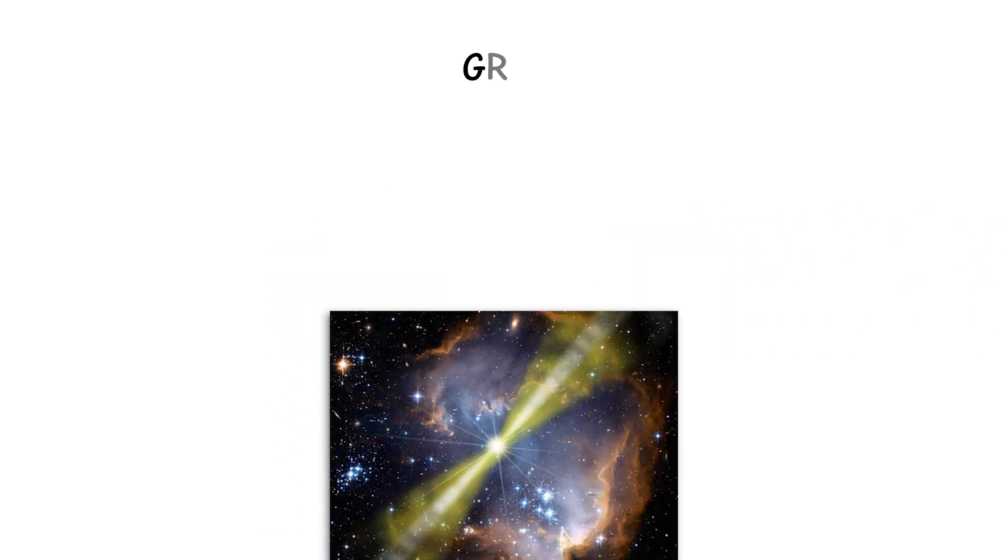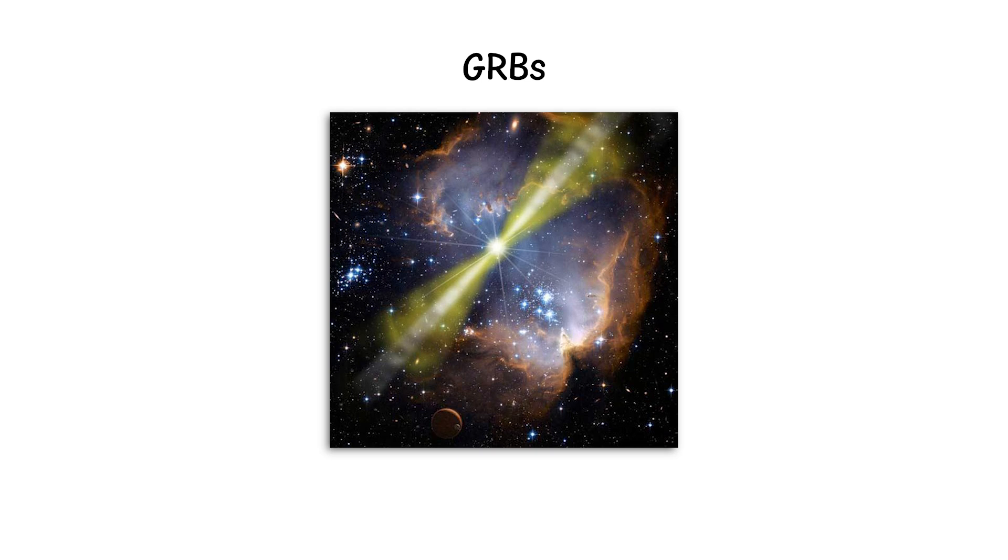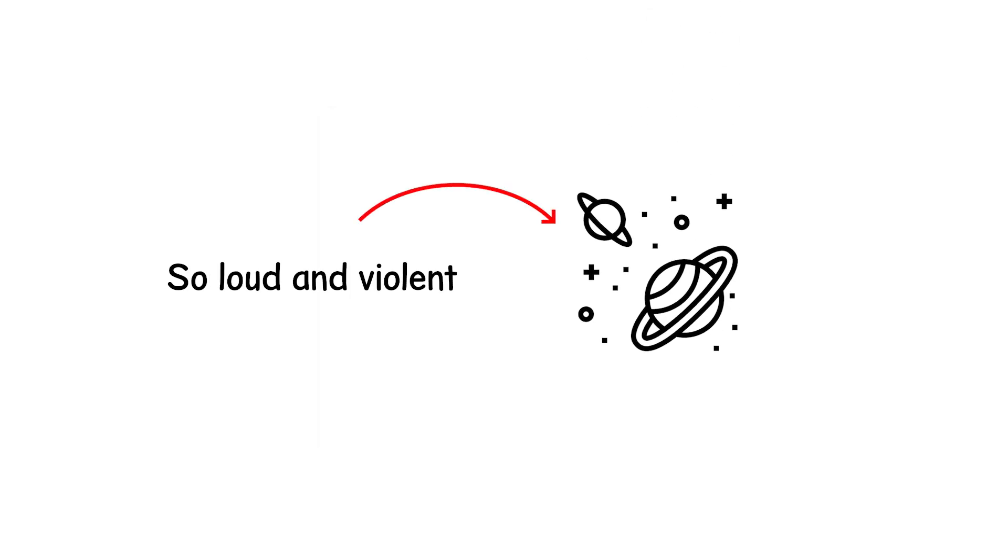What if the stars could scream? Gamma-ray bursts, GRBs, are the universe's hidden scream so loud and violent that they could shake space itself.